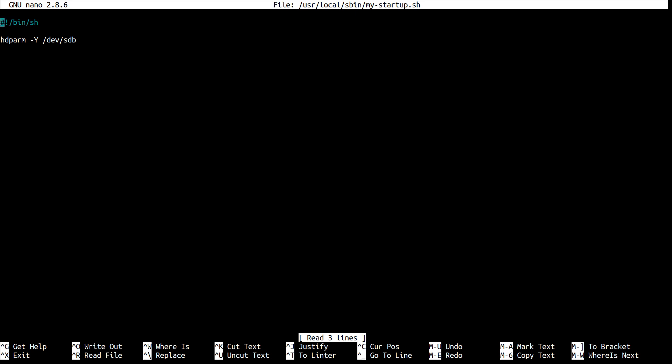As you can see here, in my case, I'm simply running hdparm to spin down my hard drive because I only use it to backup data. So it's nice to save power and keep it quiet.